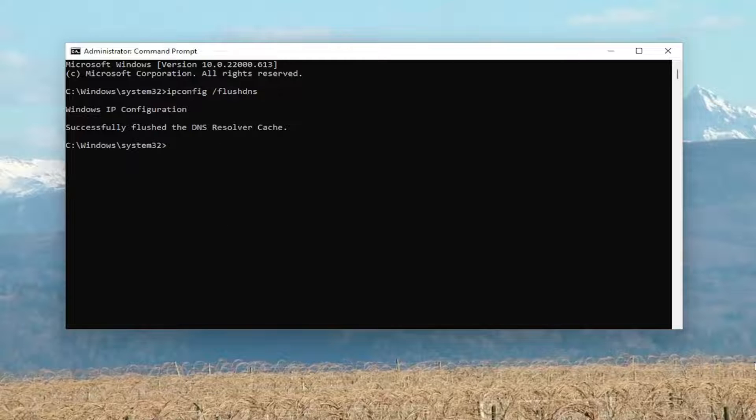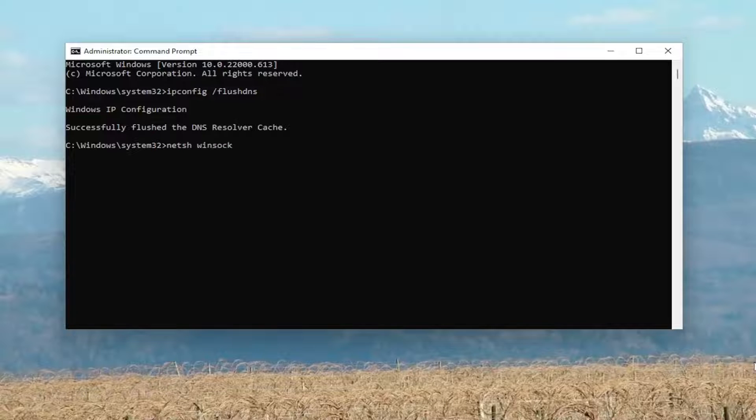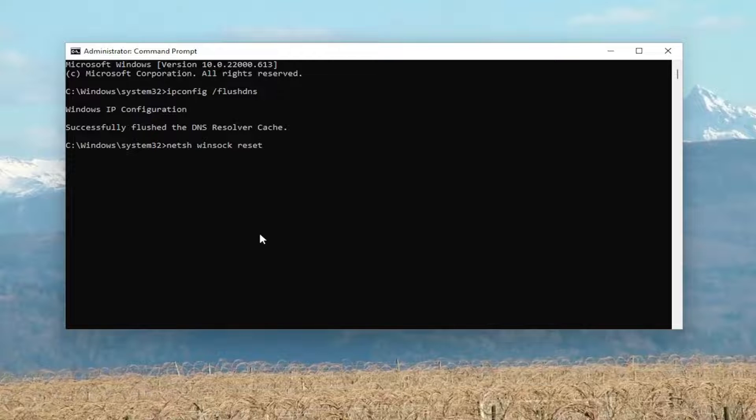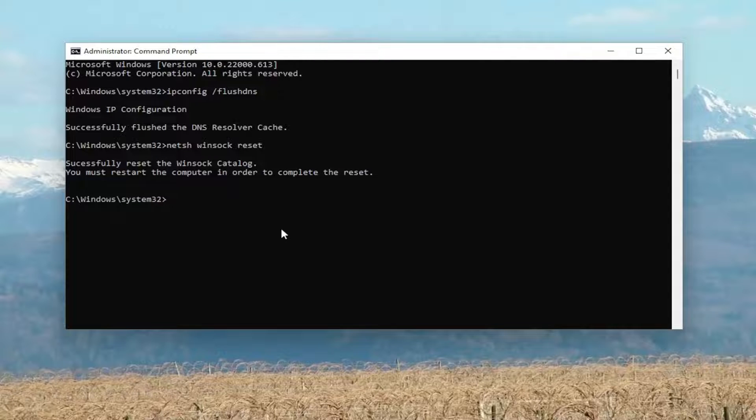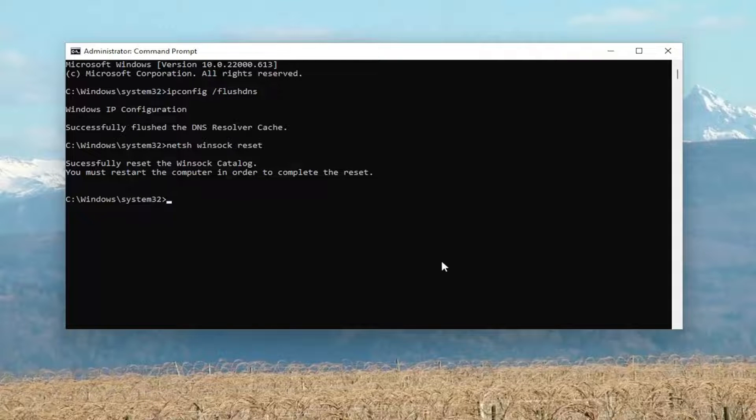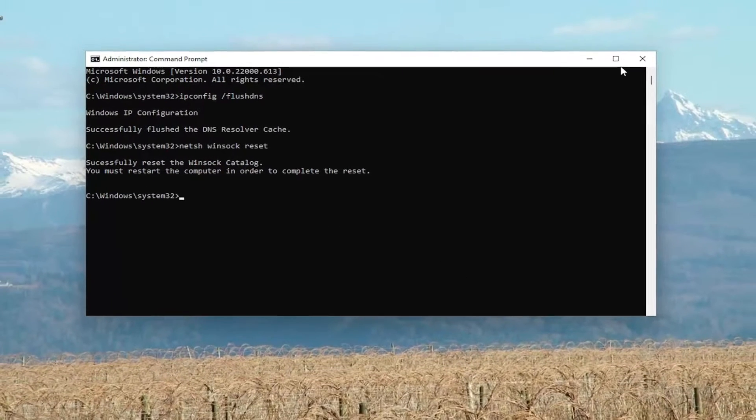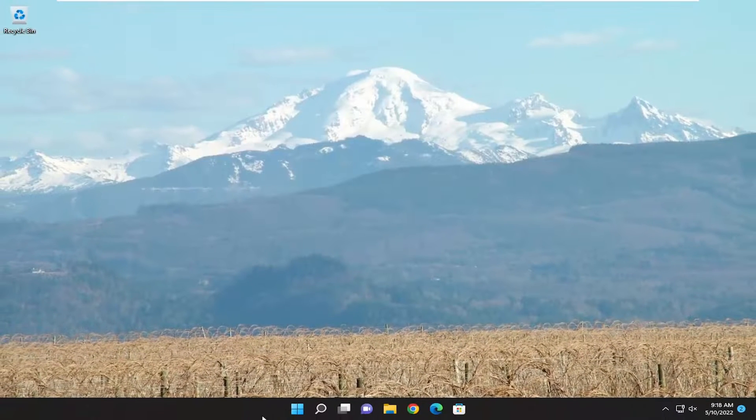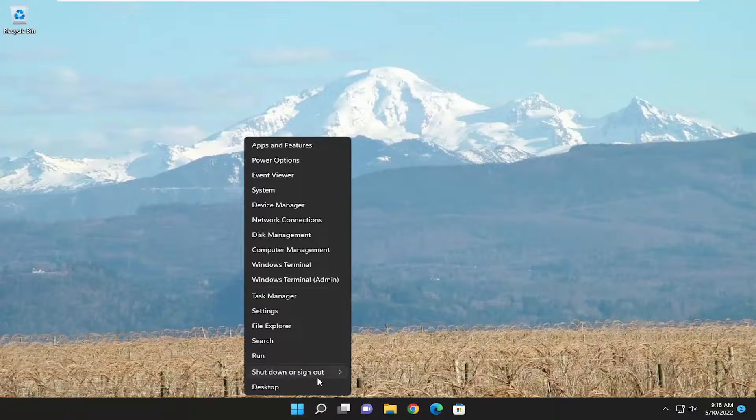Now you want to go ahead and type in netsh space winsock, W-I-N-S-O-C-K space reset, again exactly how it appears on my screen. Hit enter on your keyboard, should come back with successfully reset the winsock catalog. You must restart the computer in order to complete the reset. Go ahead and close out of here and then you want to restart your computer.